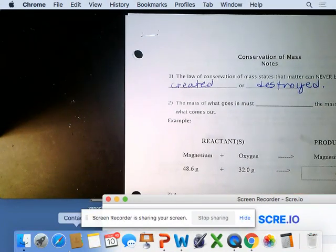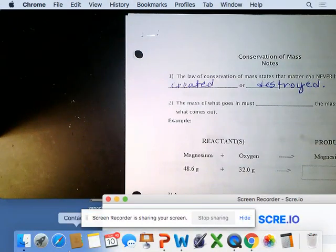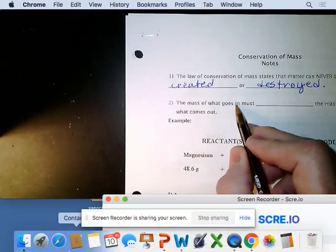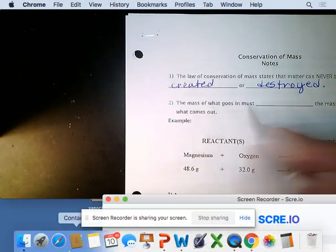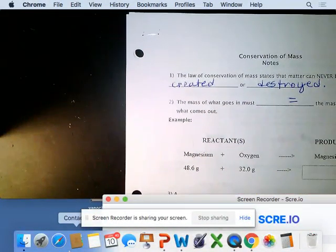The law of conservation of mass states that matter can never be created or destroyed. The mass of what goes into a chemical reaction has to equal the mass of what's coming out.